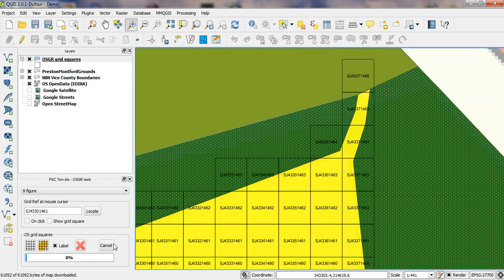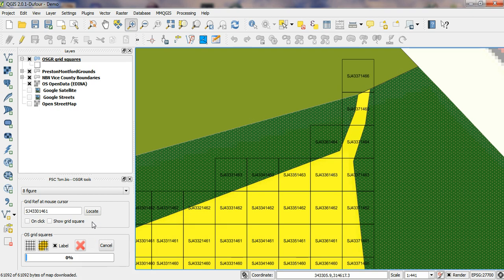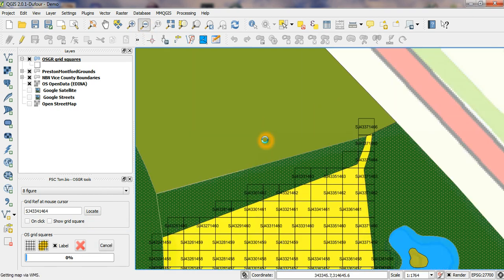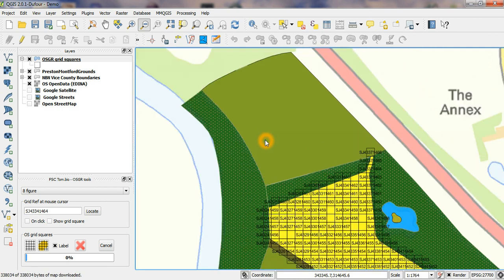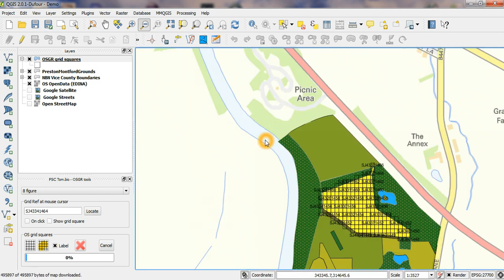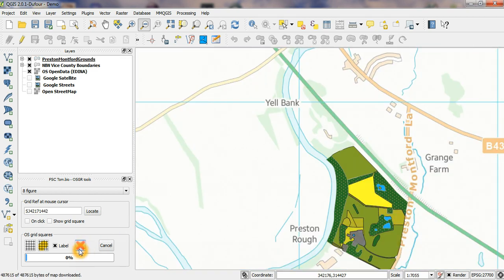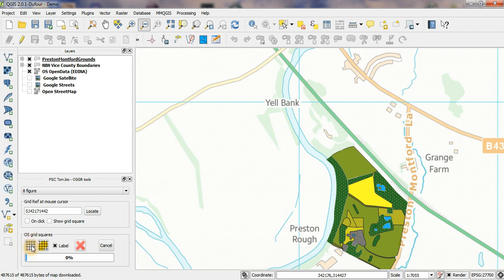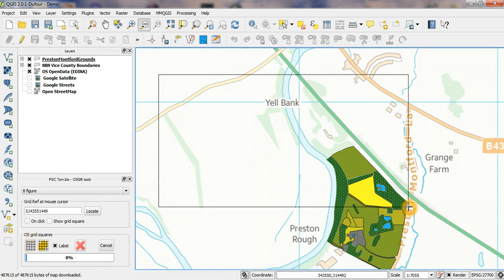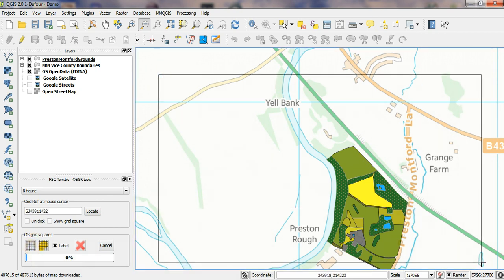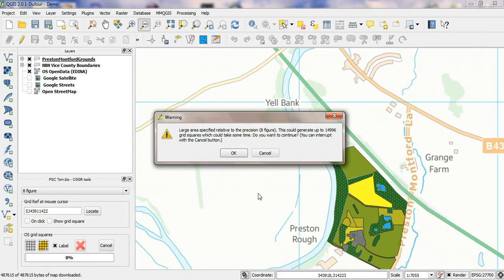If you do a large area—let me zoom out, delete those—let's say I do a large area of 8-figure grid references, it's going to warn me that it's going to take some time to create those, in fact over nearly 15,000 squares here.